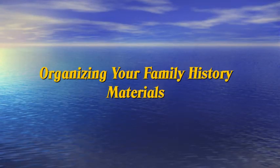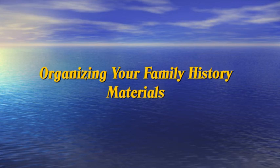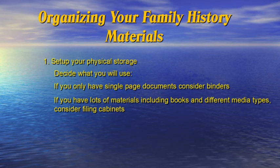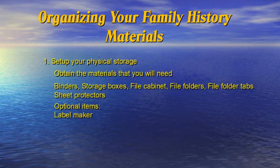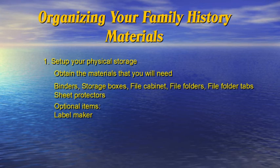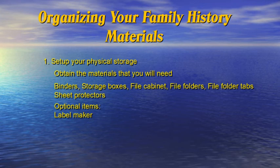Let's review what we need to do to organize your family history materials. Set up your physical storage. Decide what you will use: binders, a box, or filing cabinets. If you only have a single page of documents, consider binders. If you have lots of materials, including books and different media types, consider filing cabinets. Obtain the materials that you will need: binders, storage boxes, file cabinet, file folders, file folder tabs, sheet protectors (archival quality). Optional items: label maker.